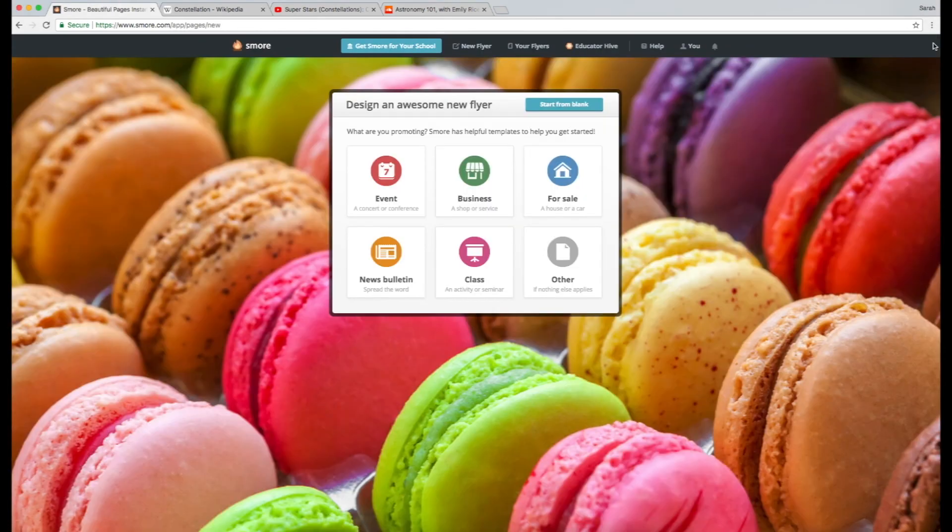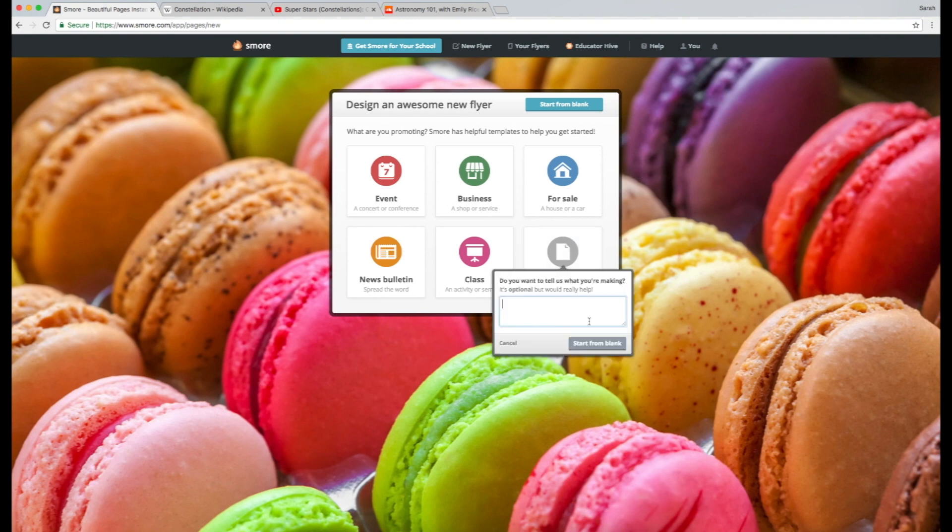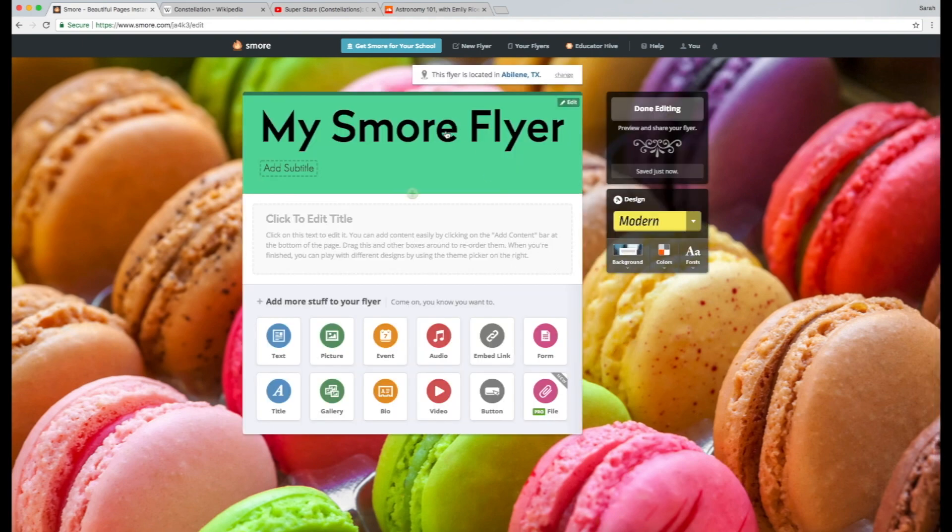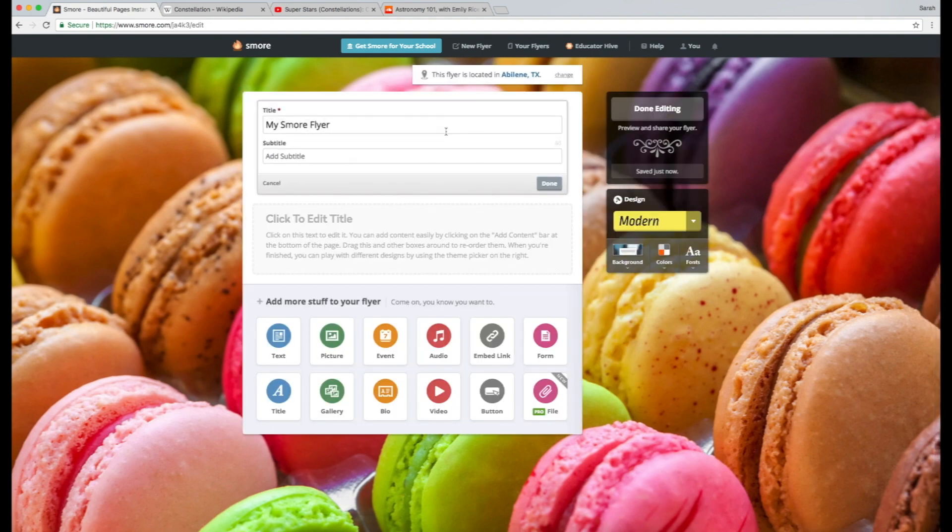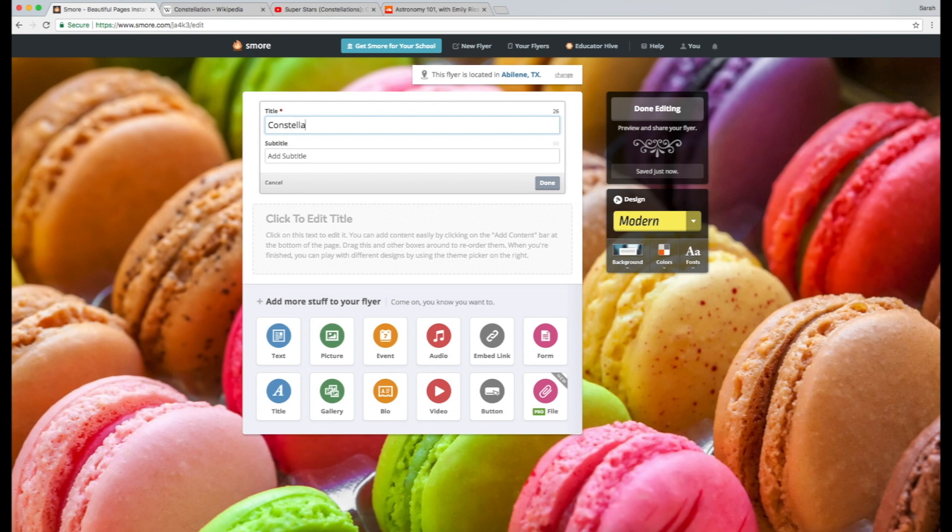They give you a bunch of different templates, but we're just going to start with other and just start from blank. And here you go! So you can edit the title name and I'm going to put in constellations because that makes sense for what we're talking about.